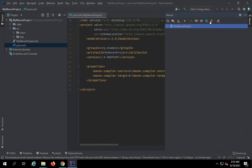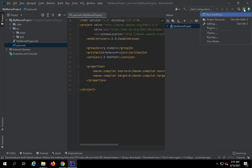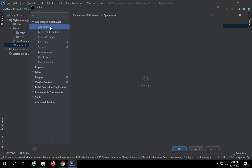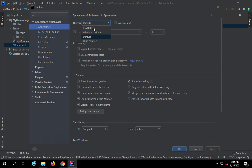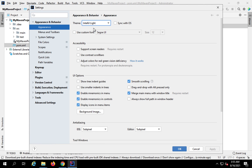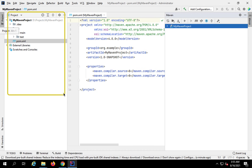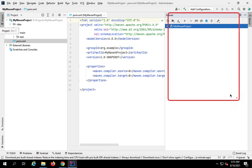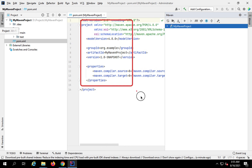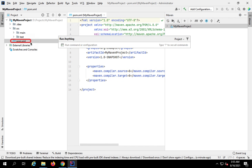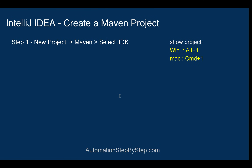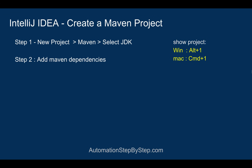Let me change the background theme so everything is clear. I'll go to Settings, then Appearance, and change from Dracula to IntelliJ Light. Now you can clearly see the project window, the Maven window, and the pom.xml file. We've completed step one — now we move to step two: adding Maven dependencies or external libraries in our pom.xml file.